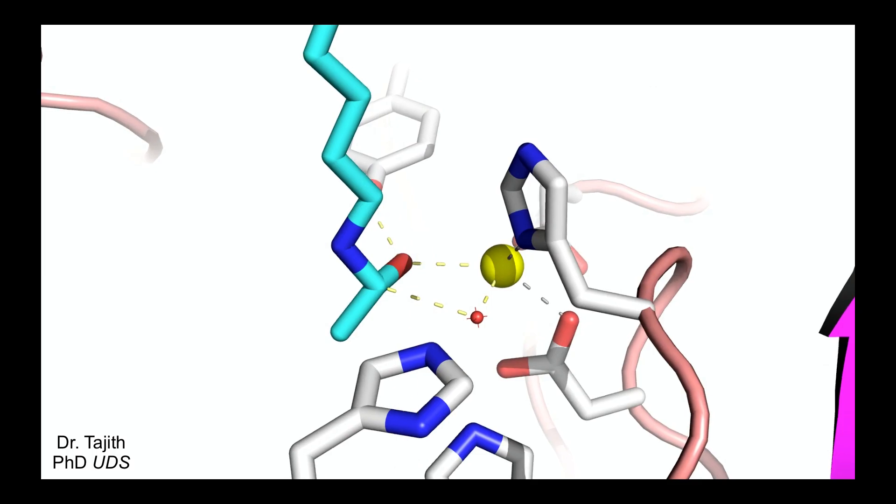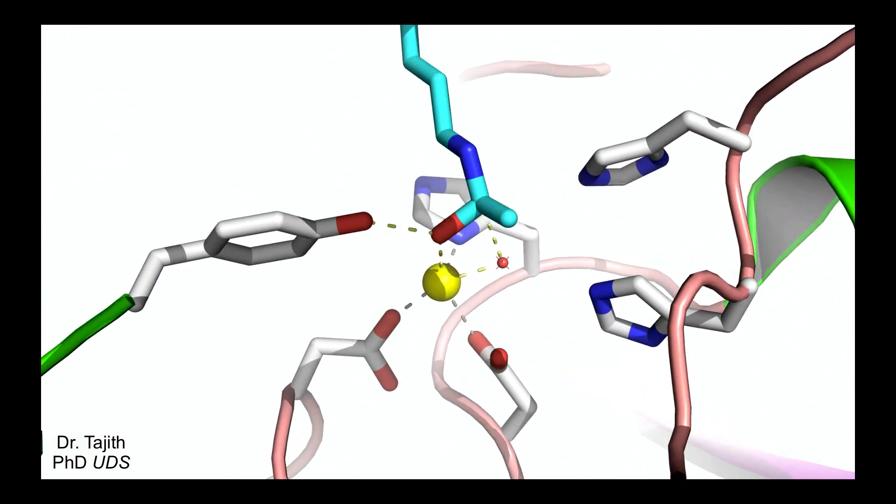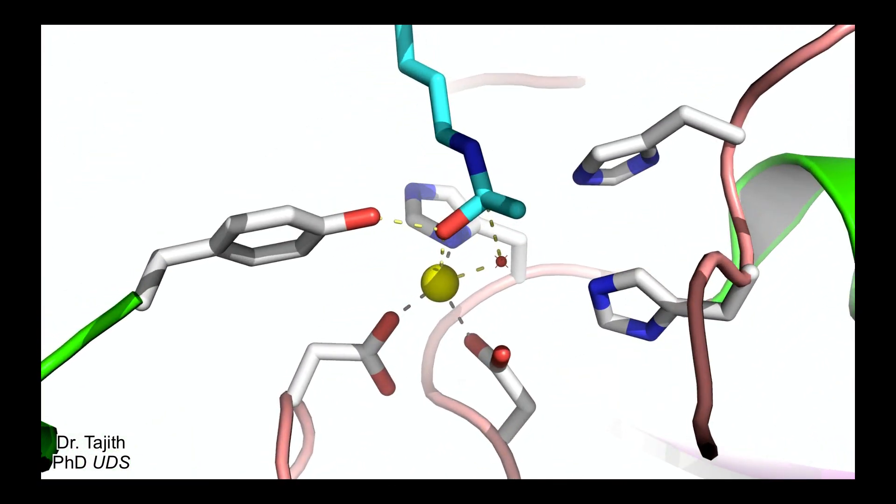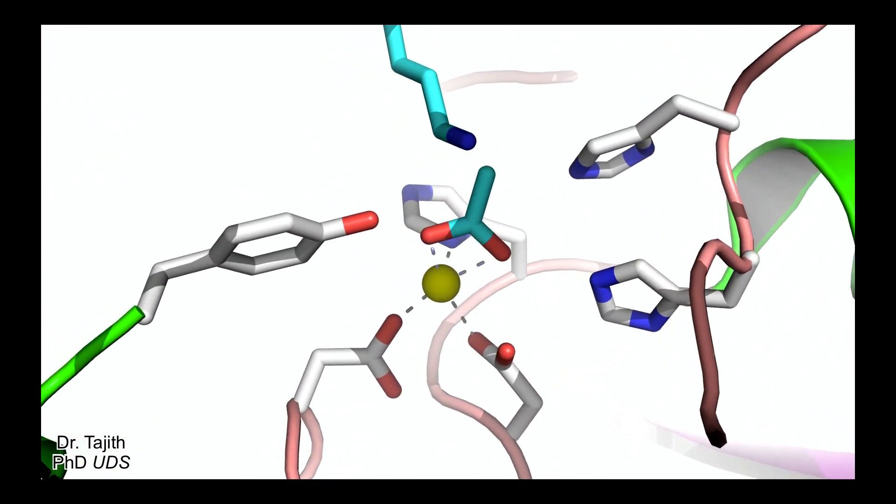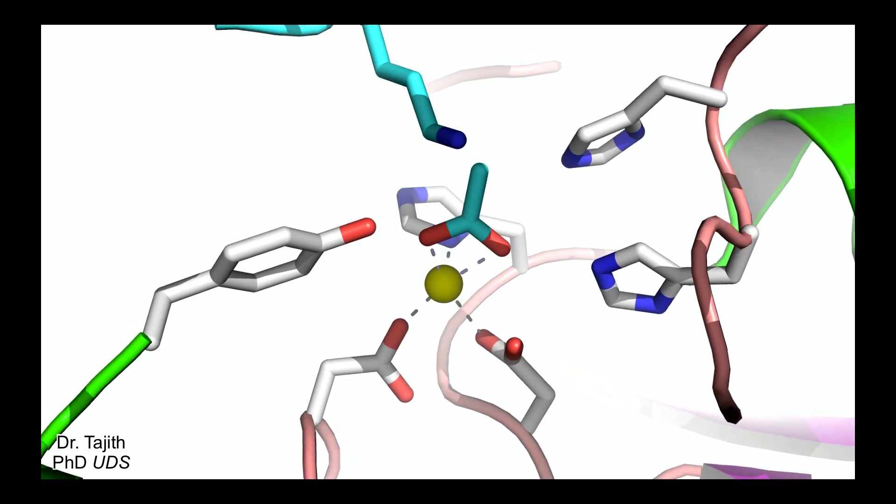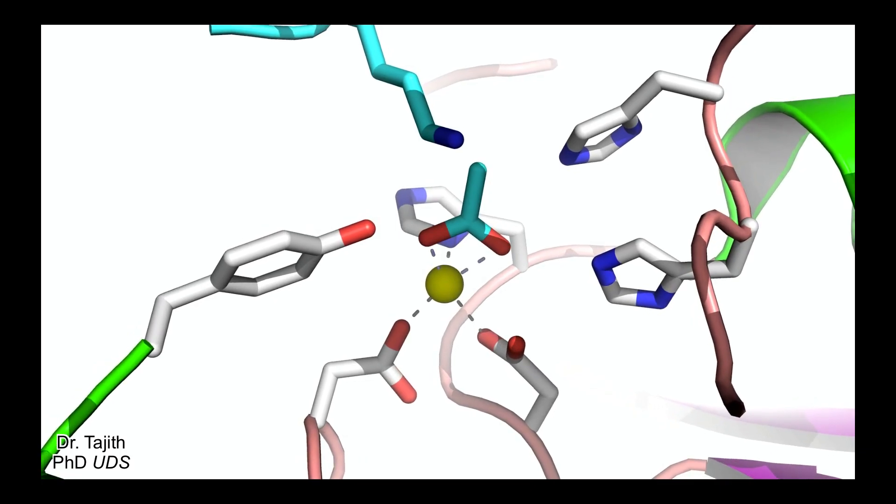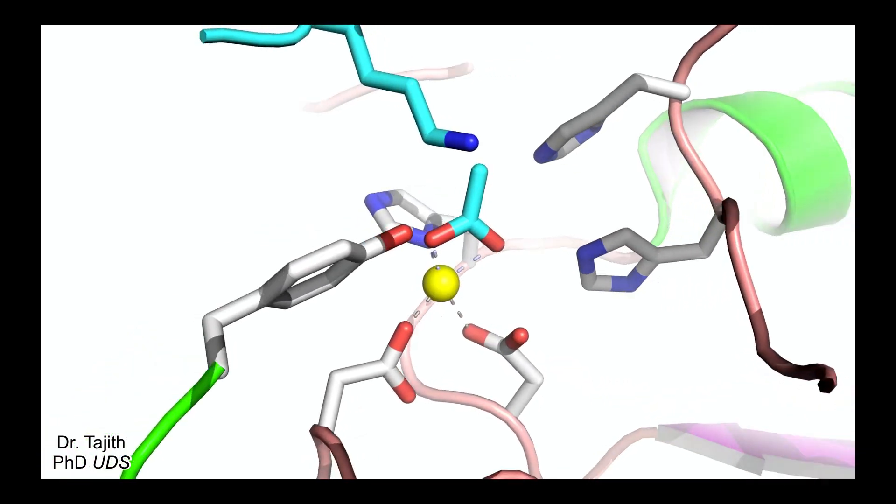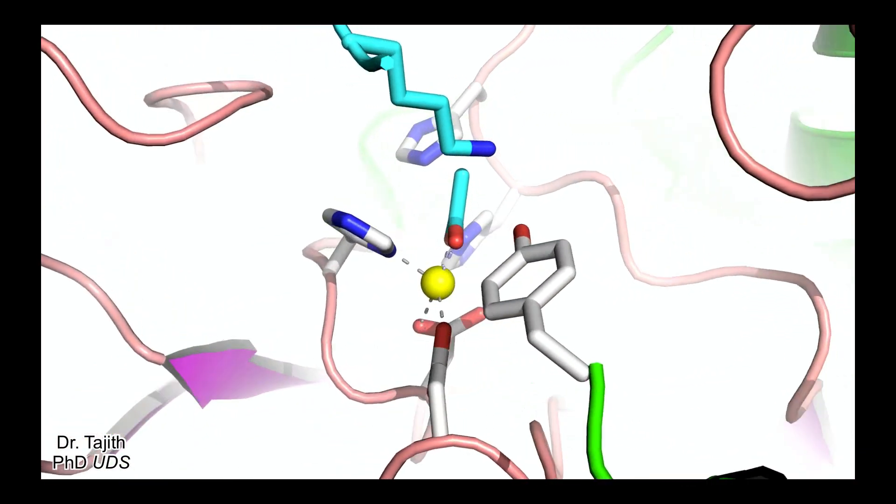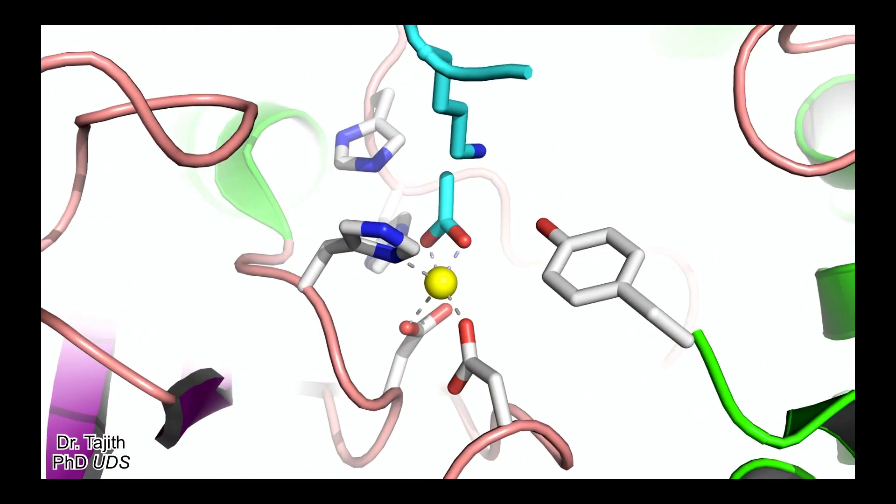And forms the product acetic acid and lysine side chain which further leaves the active site.